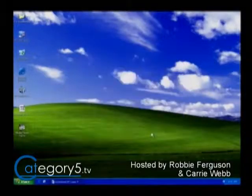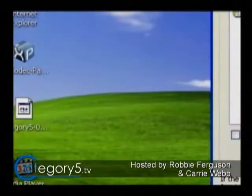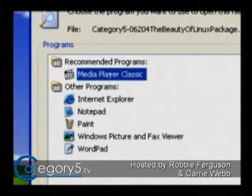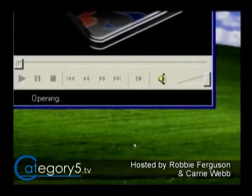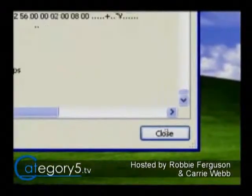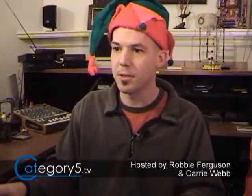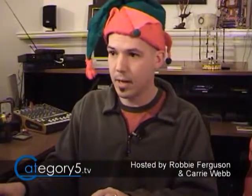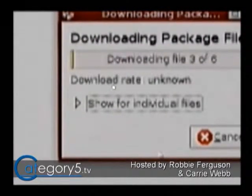Switching back to our codec installation — it's absolutely complete. Hit Finish, and you'll see it's added Media Player Classic to my desktop. Now if I double-click on that Category 5 file, it's added Media Player Classic to my recommended programs. Now the video plays just fine — the codecs have been installed and it's working.